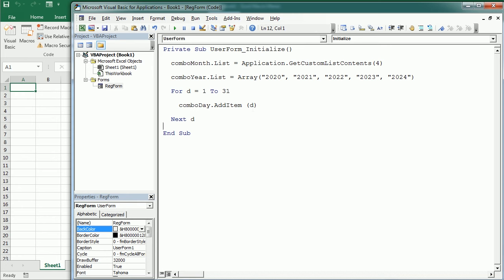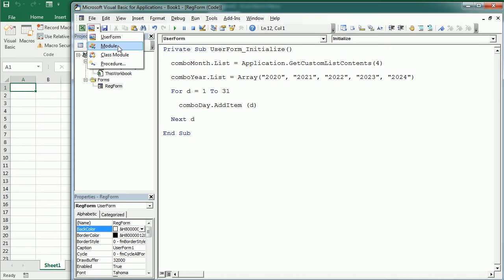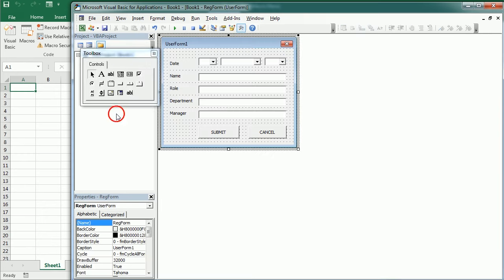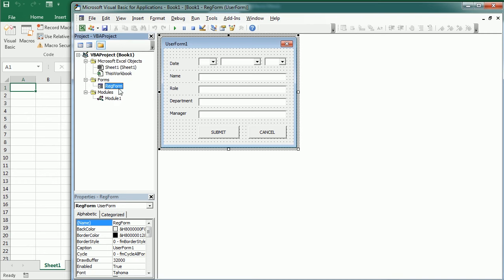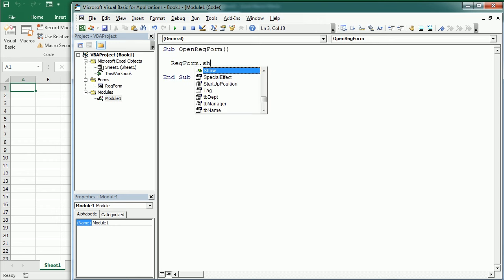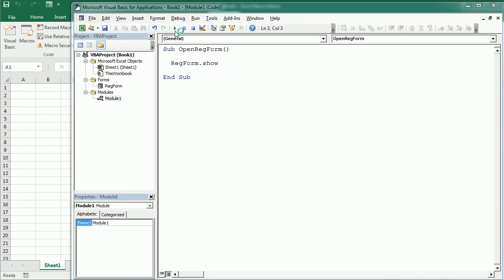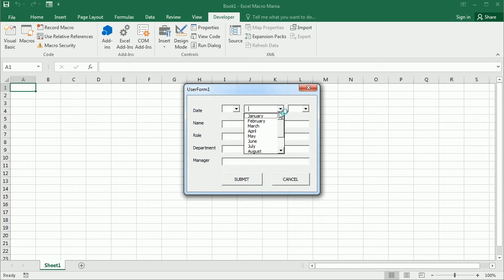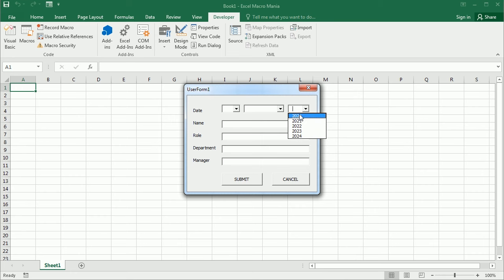And probably we don't need to add anything else to the initial form. Now to show the form, we need to use the show method from another macro or procedure. And usually we add that to a standard module. So I'm going to add a standard module here to the project. As you see, we have now the user form here. It's called, we renamed it to rec form and a standard module. And from this standard module, we will have a macro saying open rec form, for example, where we're going to say rec form dot show. So let's see how that looks like. And we have already the days here and the months and the years to choose from.